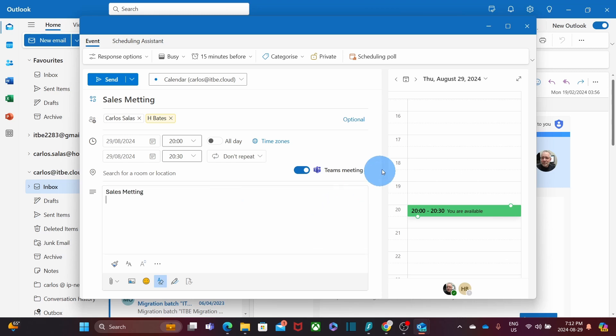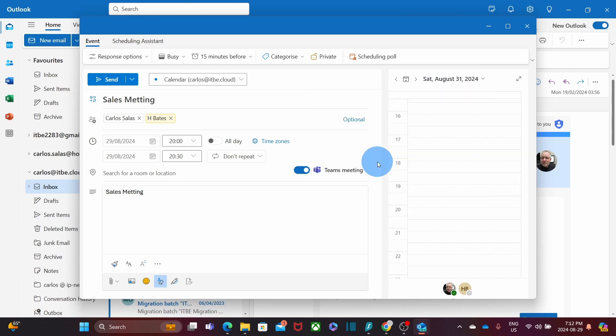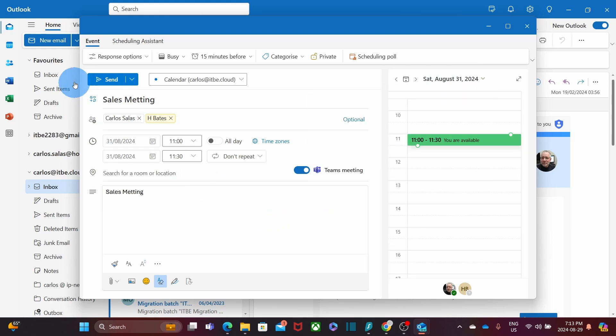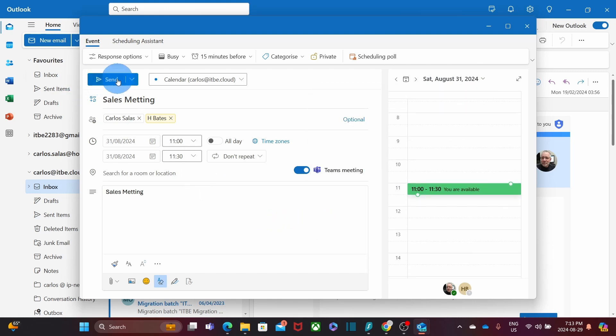On the right, we can select the date and time for the meeting. When all the information is complete, we can click on Send.